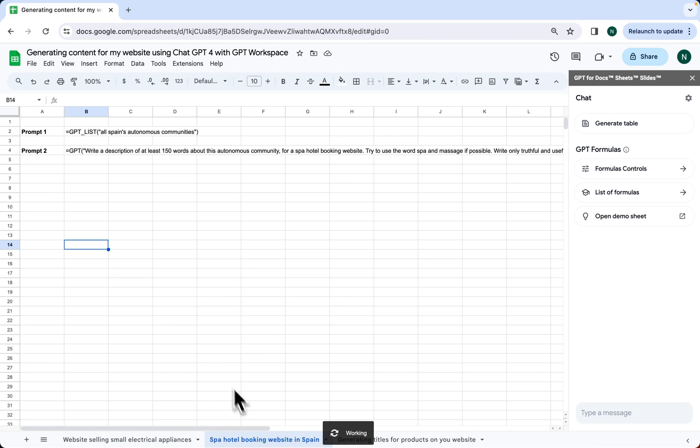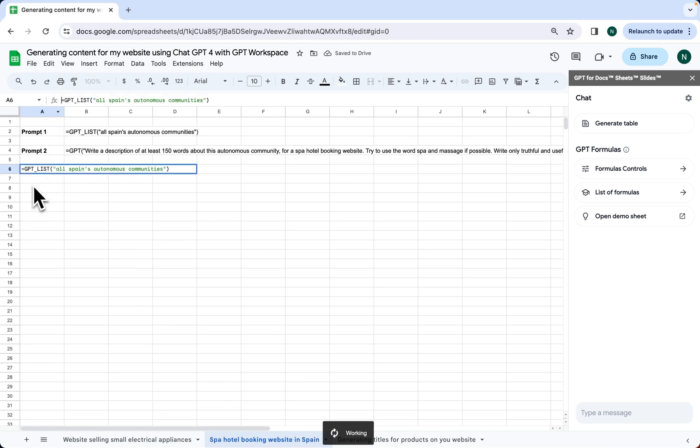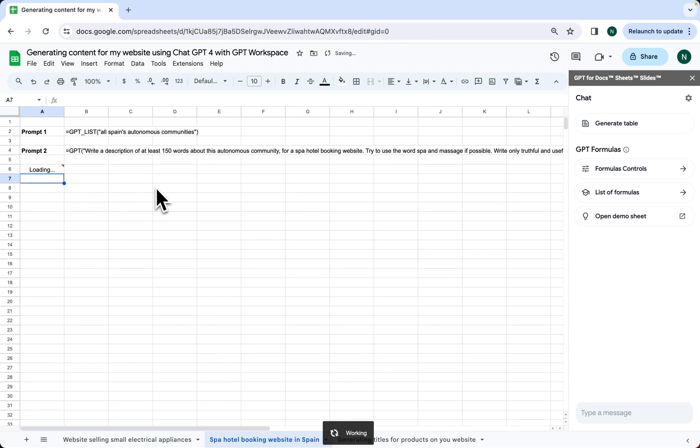Now, let's move on to our second use case. Here we have a spa hotel booking website in Spain. Instead of the product, we want to generate content for each of the autonomous communities. We implement the first prompt.